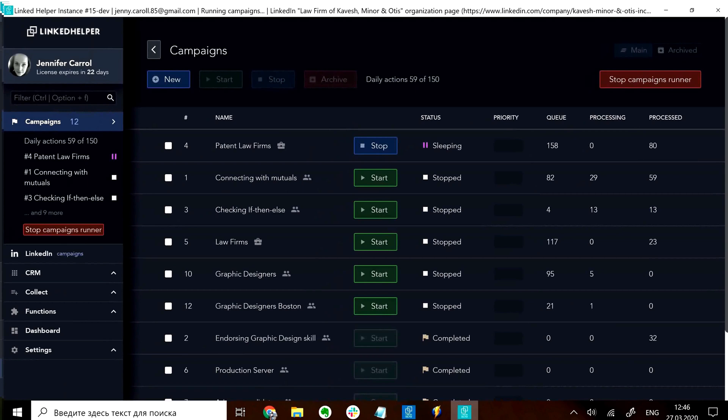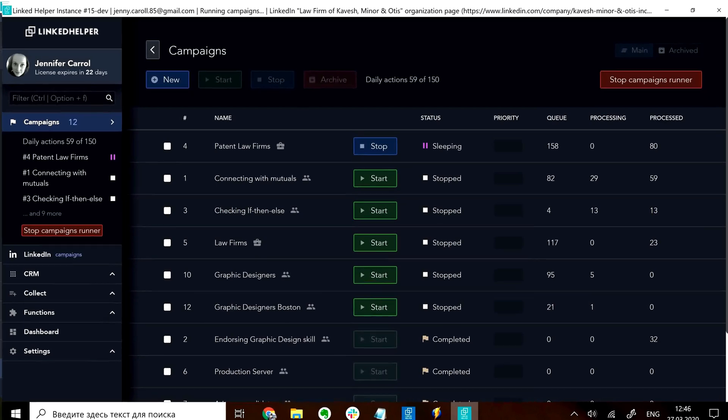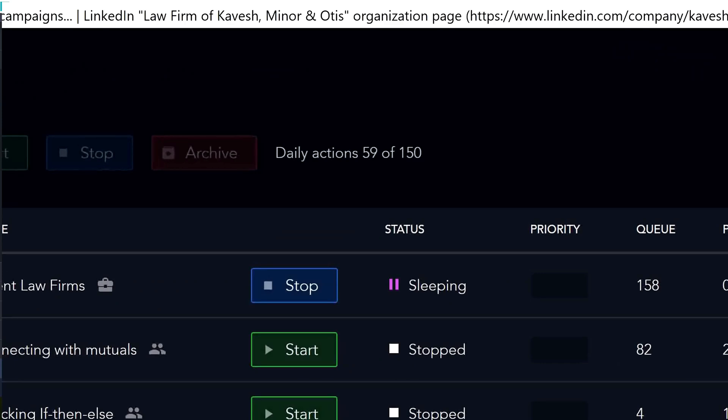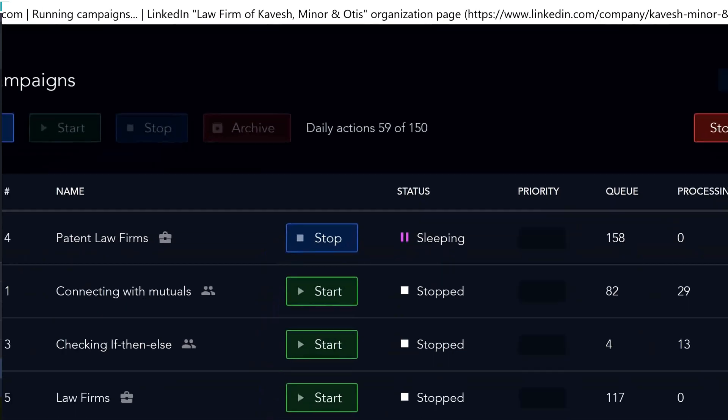A campaign might go to sleep because you've run out of daily actions according to your settings. The counter of daily actions appears on top of your campaigns manager panel. The aim of this setting is to keep your LinkedIn profile activity at a safe level.